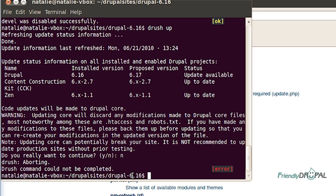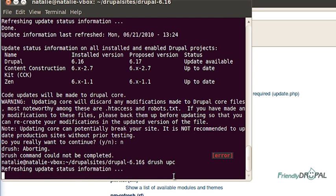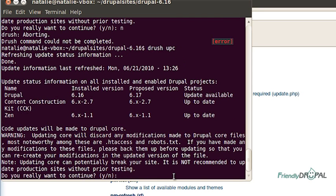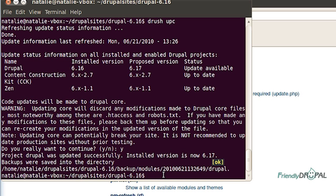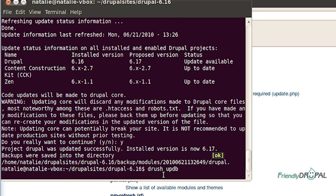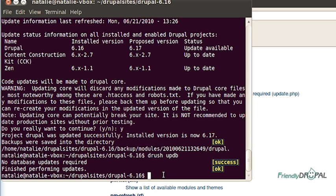So we can run Drush update code. So it will show you the confirmation message for the updated project. And Drush even saves backups in case you want to go back. If I type update database, it's not going to run any because there are no database updates.